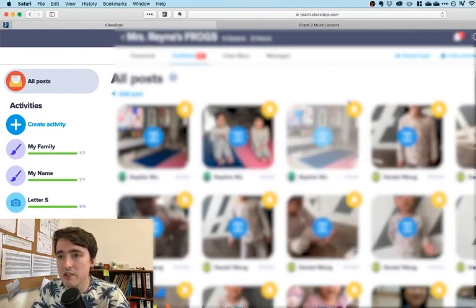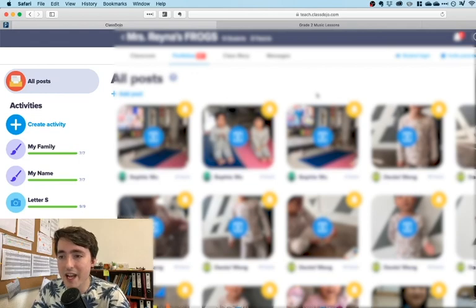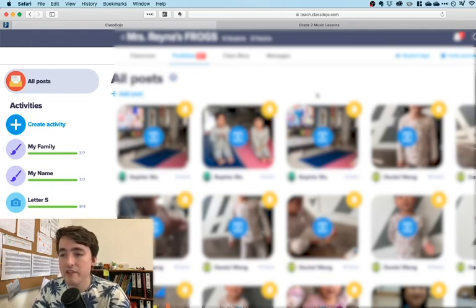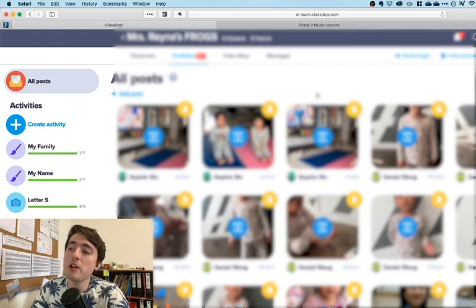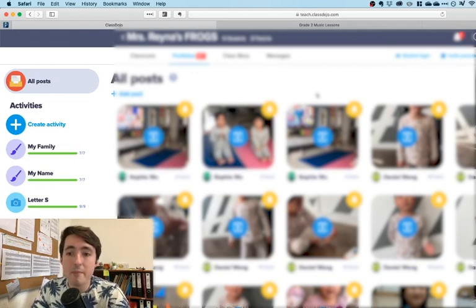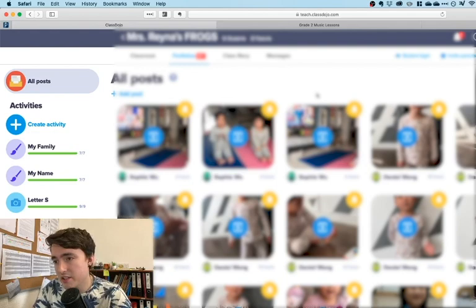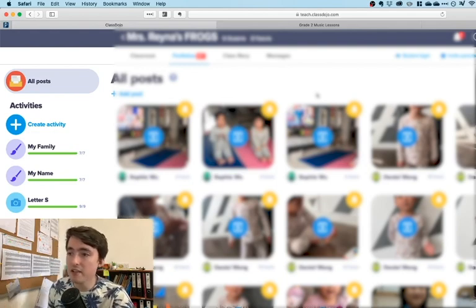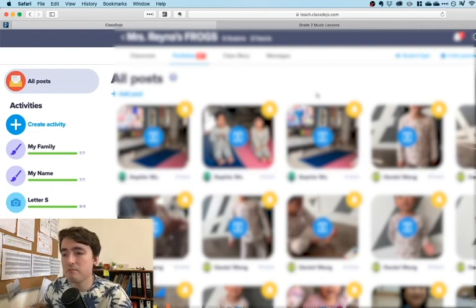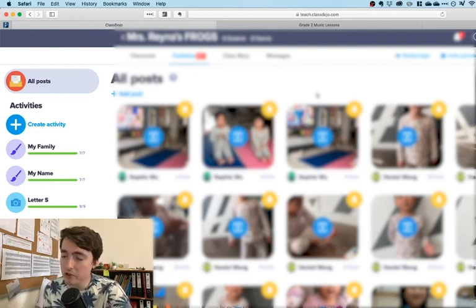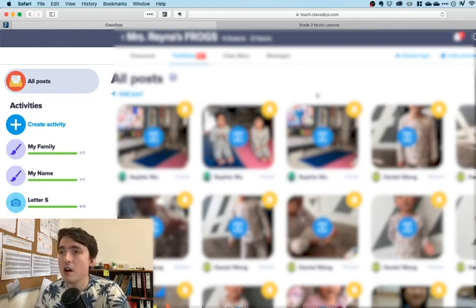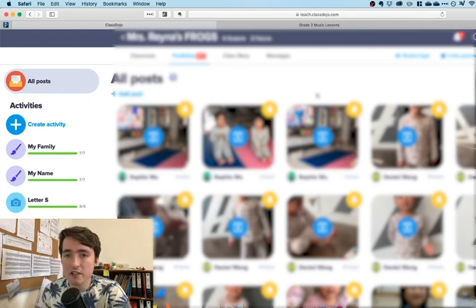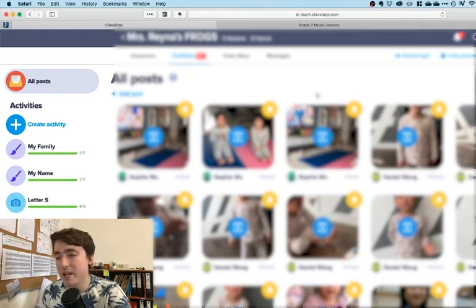Now I'll go into a little bit of the workflow that I do every day. So in the morning, what I do is I plan out the lessons. Usually I have the lessons planned out by Friday the week before on a good week.